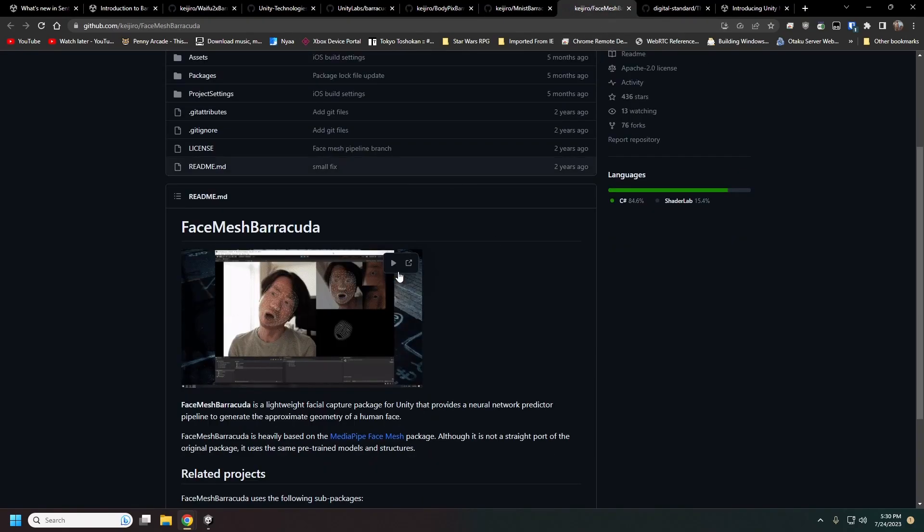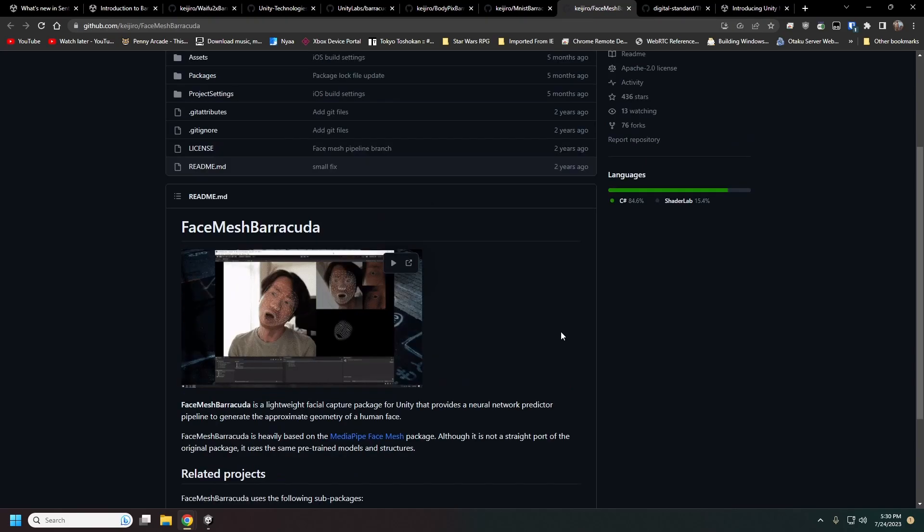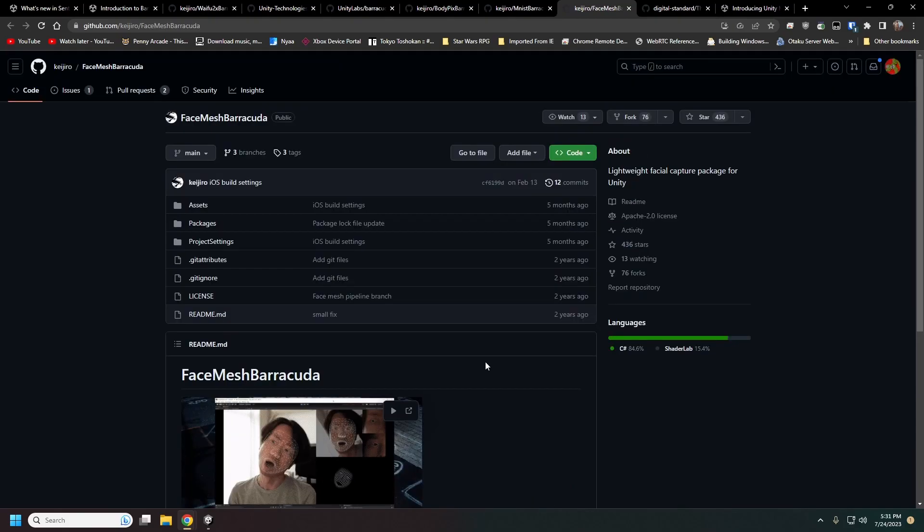Face Mesh is, I have not seen this used anywhere else, I'm not sure what like the Live 2D actually uses, but this is similar to that for face tracking.